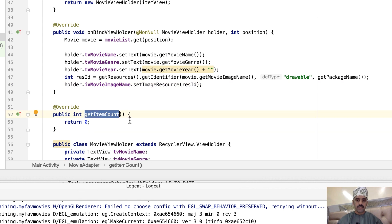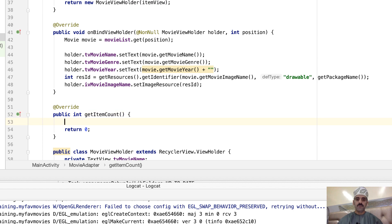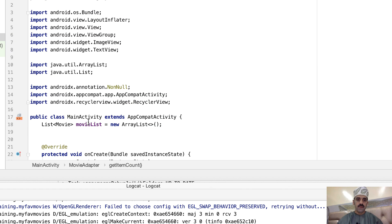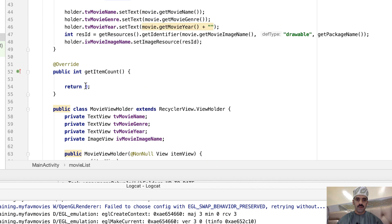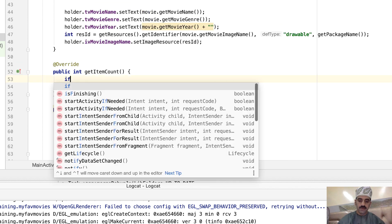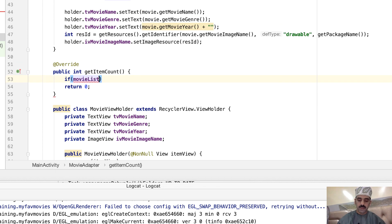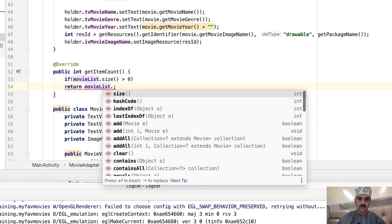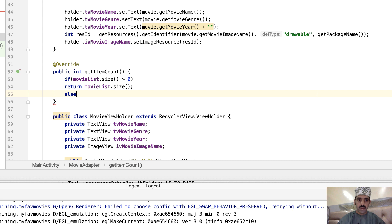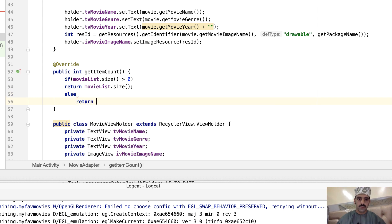Next let's implement getItemCount(), which simply returns the number of items in the movie list. We'll add a simple if-statement: if movieList.size() is greater than zero, return movieList.size(); otherwise, in the else block, return zero.